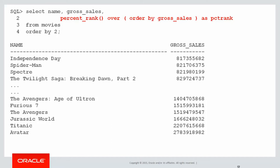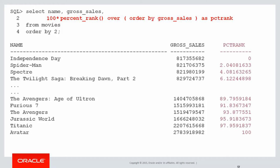The new function we're looking at today is percent rank. Now percent rank returns a value between zero and one. So for ease of readability we're going to multiply that by a hundred. And here's our result. What percent rank tells us is the percentage of rows that are underneath a particular value. So if we look at for example Furious 7, we are saying that the 1.5 billion dollar gross sales is greater than 91.8% of all the other rows in the table.